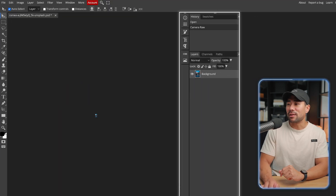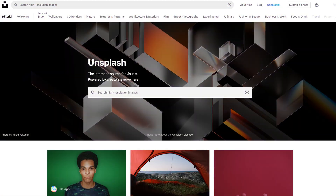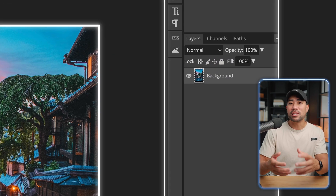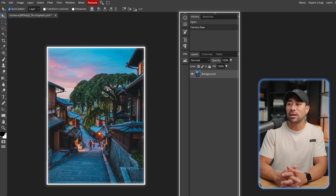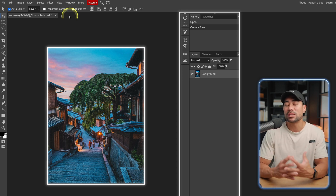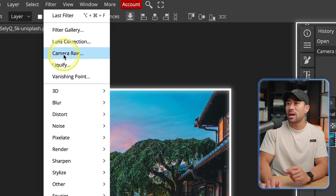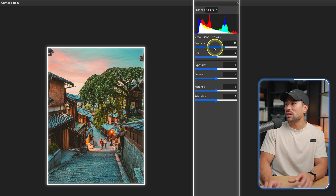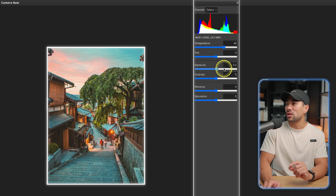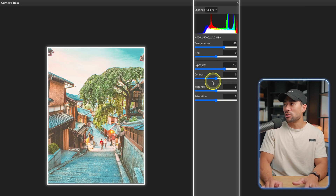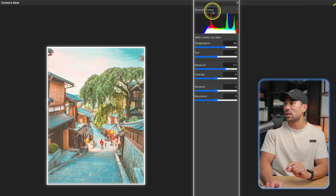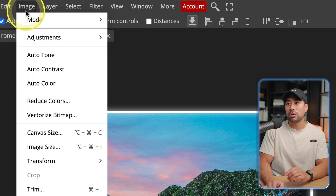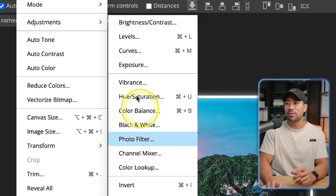I've got another photo open — this is Kyoto, downloaded from Unsplash.com. Let's select this background and enhance the photo: the exposure, highlights, shadows, and things like that. Go to Filter, then Camera Raw, and on the right you can see the adjustment handles. We can change the temperature, tint, exposure — turn it down or up any way we want — contrast, vibrance, and saturation. We can even dial down to particular colors like reds only and adjust accordingly. You've also got basic options via Image > Adjustments, with brightness, levels, and all these things, just like in Photoshop.